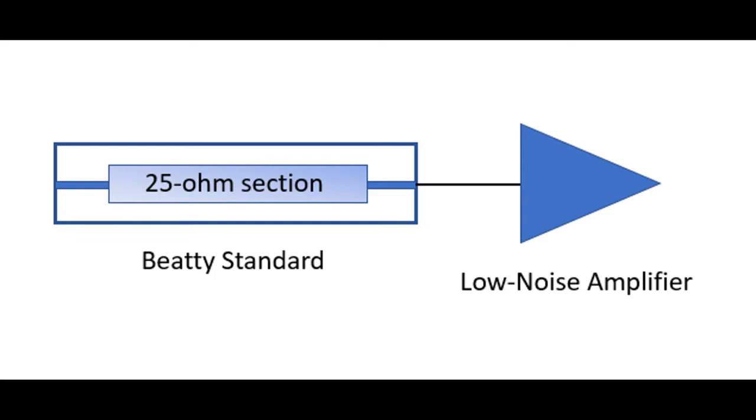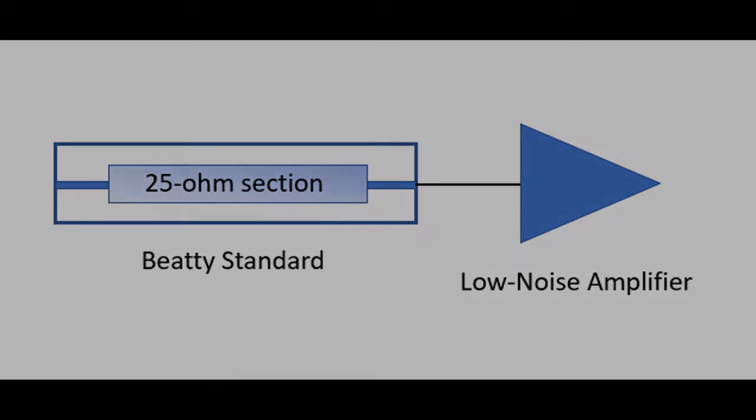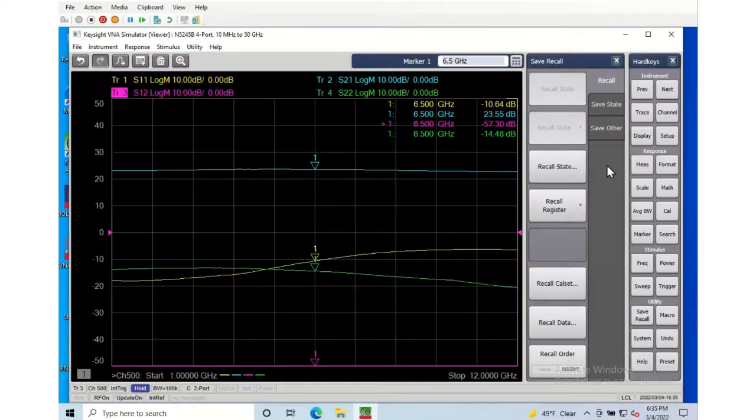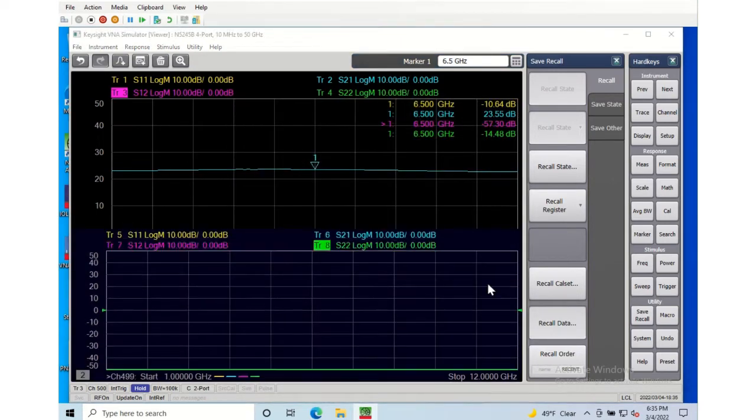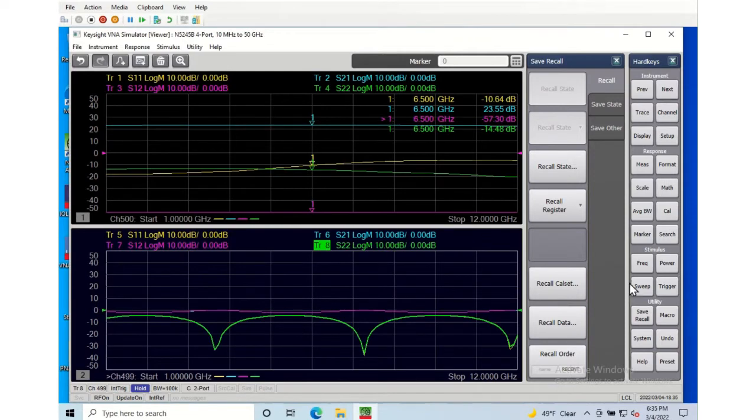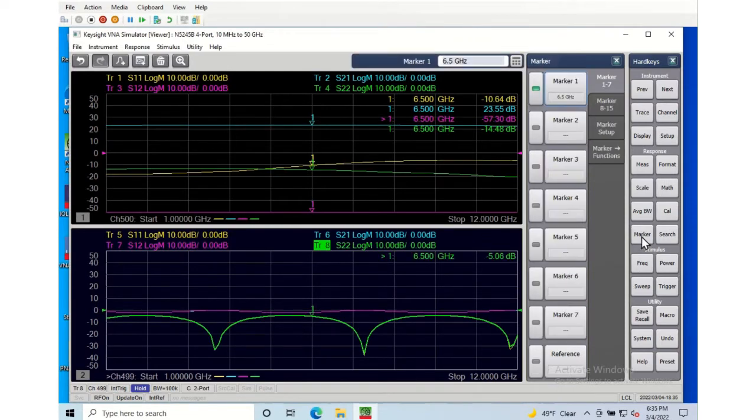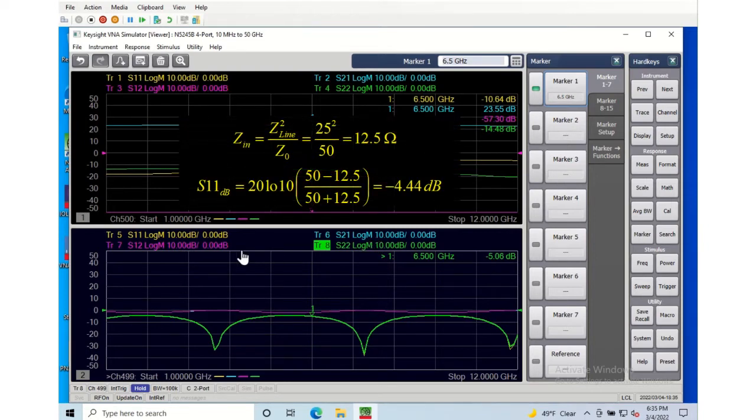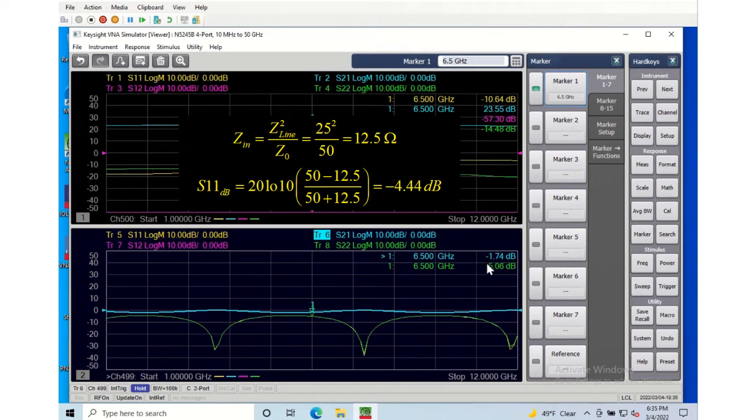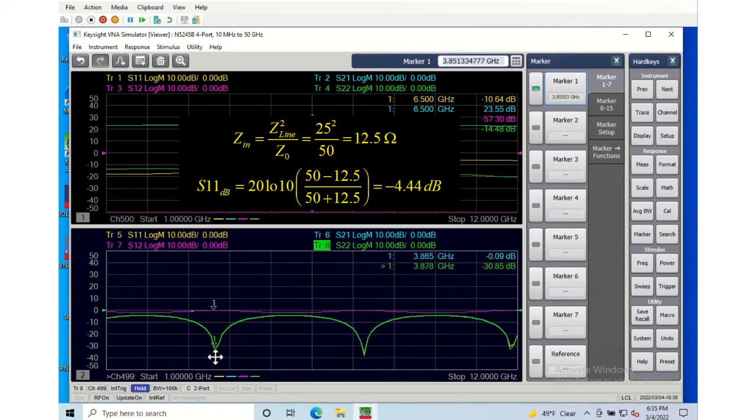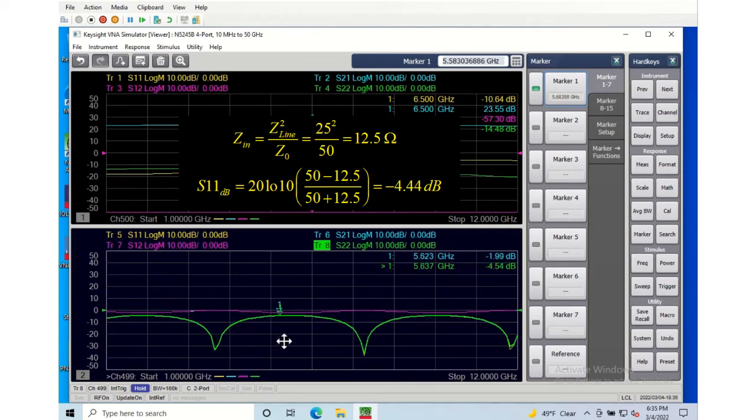So let's recall that data. We're going to pick up the Beatty S2P file. And here you can see we definitely have some mismatch in this file. Put a marker on it. And up above here I put the equation that allows us to compute the S11 in dB according to the impedance of the 25 ohm line. So I can move the marker around here. At the null of course it's almost perfectly matched, and look here at the top we're right at minus 4.44, 4.45. So this is definitely a nearly perfect 25 ohm line, maybe a little bit of loss as we go to higher frequencies.